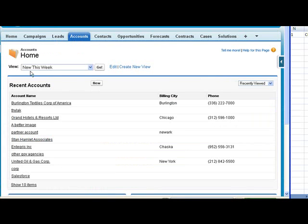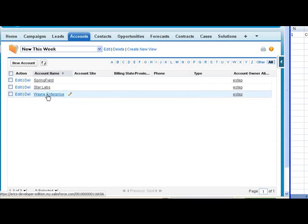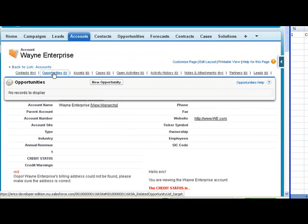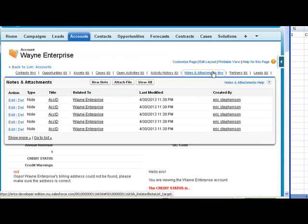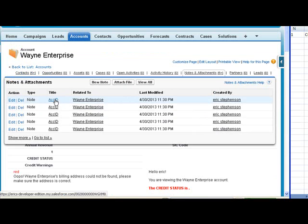So if we go back to our accounts, we're going to use the new this week because we just created them this week. We see three accounts. We can see the contacts created for that account, and we can see that the notes were created.